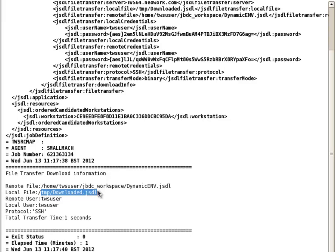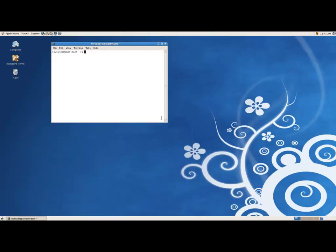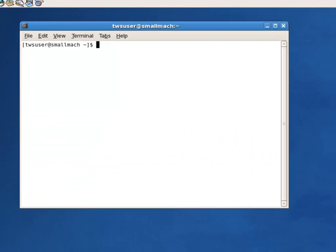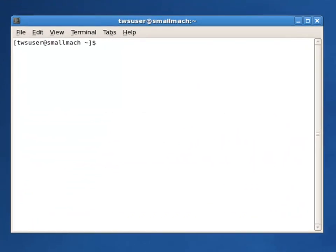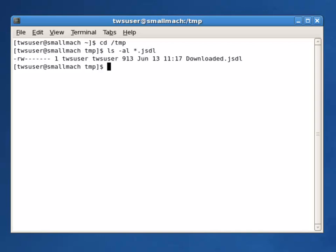I access the Small Mach VM to confirm this. I bring up a terminal session and change directory to forward slash TMP. I list all files ending in a .jsdl extension in the directory. Downloaded.jsdl is present. A quick more command displays the contents of the file on screen.